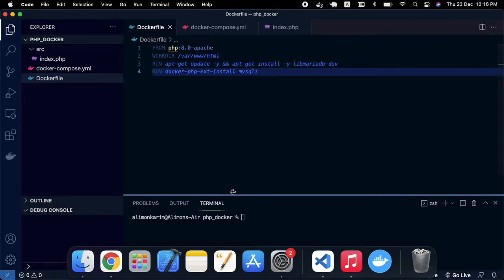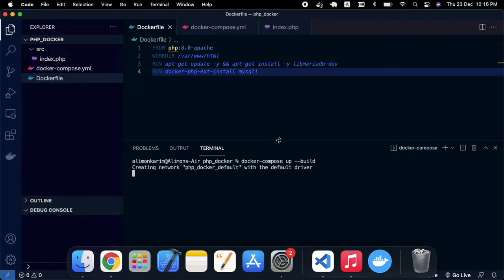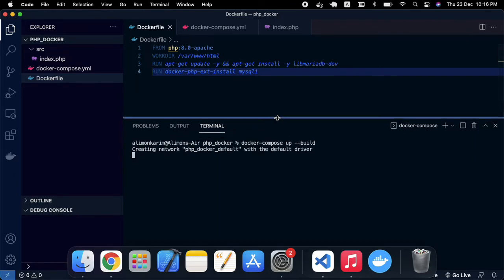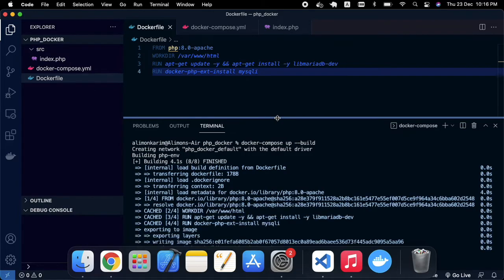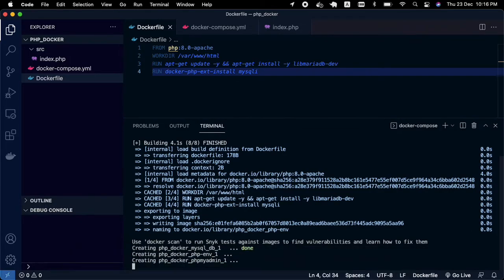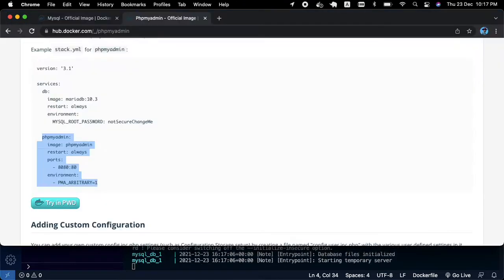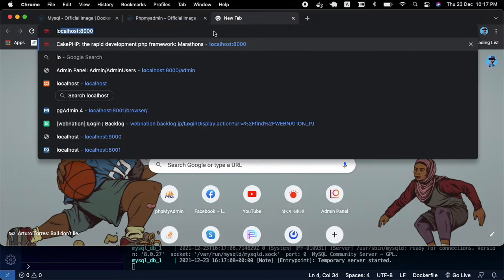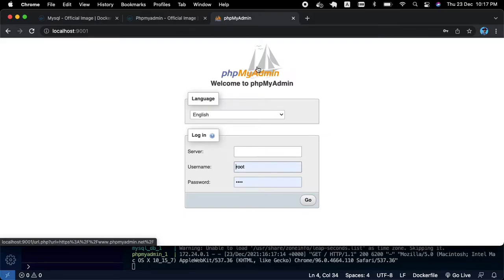After saving, go to the command line and run 'docker compose build'. I'm waiting a moment for all images to build. You can see it has already built and the image is running.